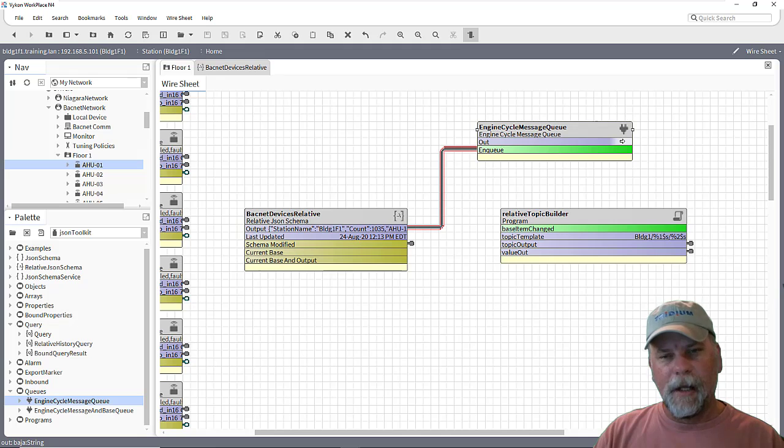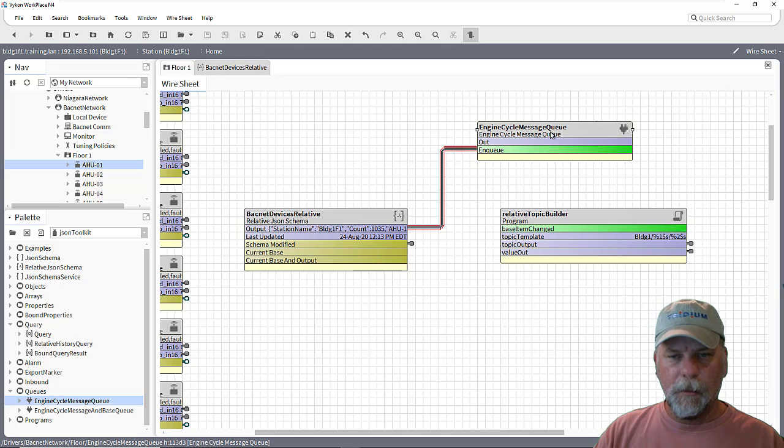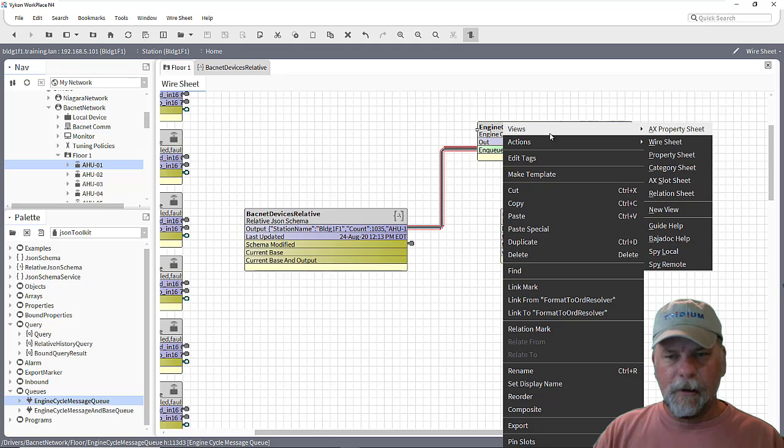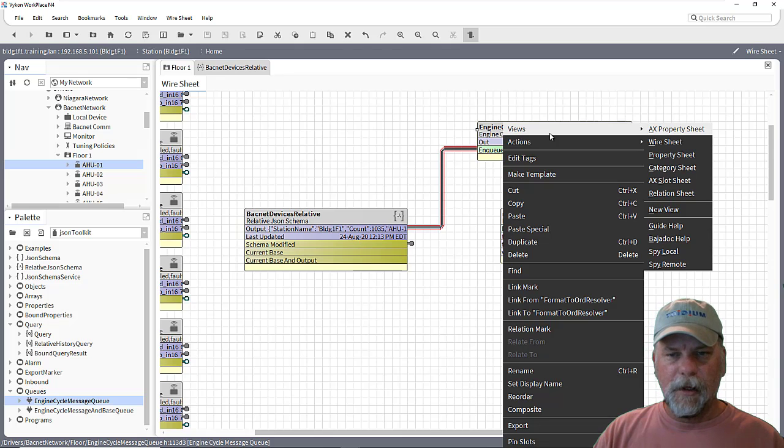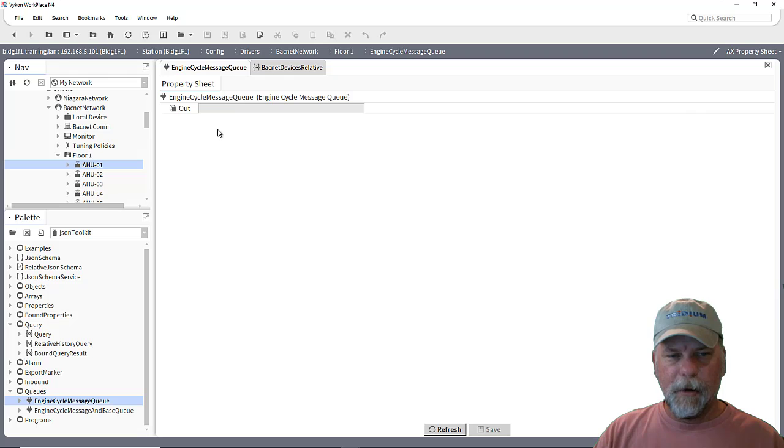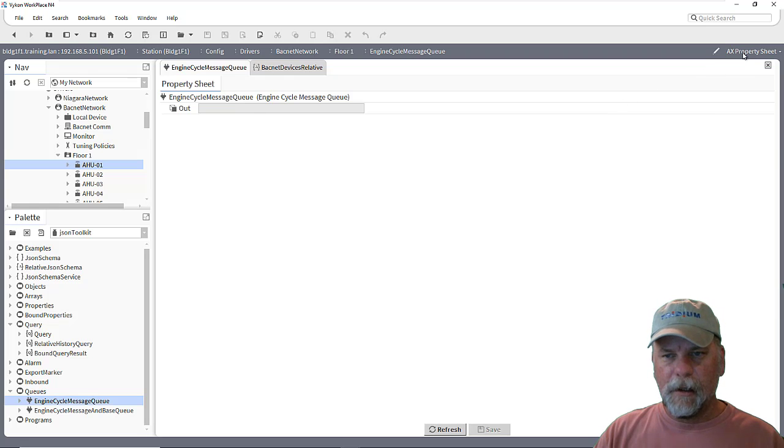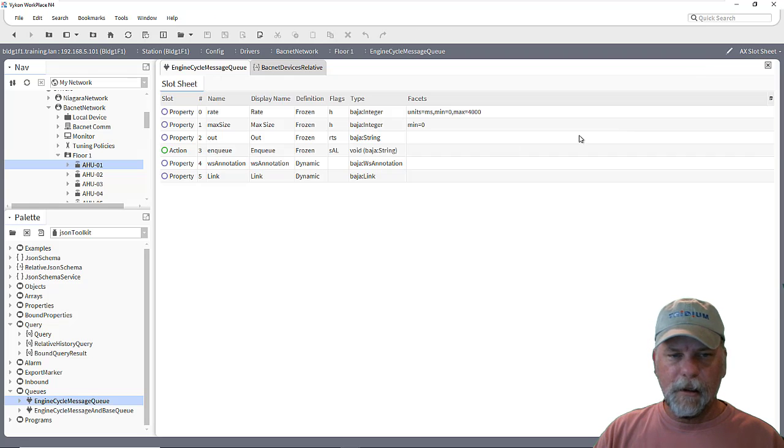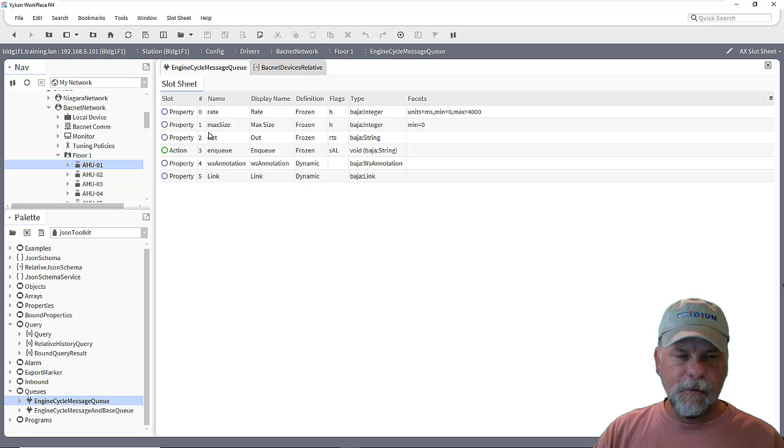and we can link that to a publish point. And the idea here is that if I look at the AX property sheet, by the way, you can just see the out slot. There is some hidden configuration slots here.